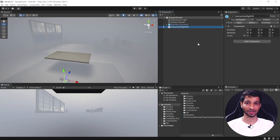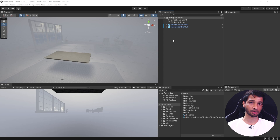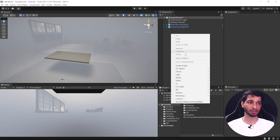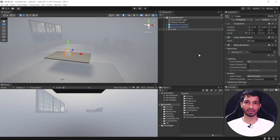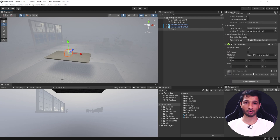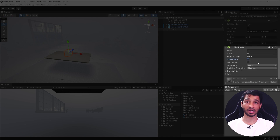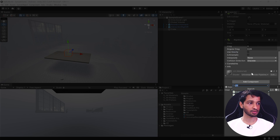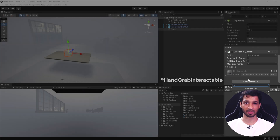Now let's see how to grab an object using our hands. The first thing we need is an interactable — any object you can interact with. I'm using a cube scaled down to 0.2. To make it interactable, we need to add a few components: first a rigid body component (we can uncheck gravity for now), then the grabbable component, and finally the hand grab interactable component.